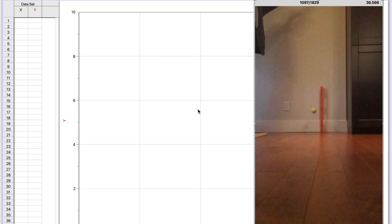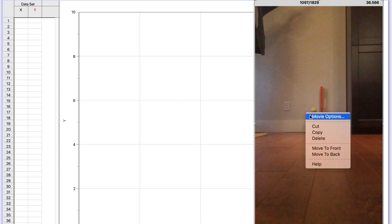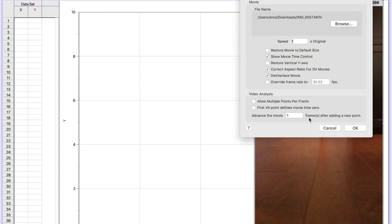Next, we insert the movie into Logger Pro. If we film the movie in slow motion, we will need to adjust the frame rate so that Logger Pro knows what time step to use in the analysis. To do this, you can right click on the movie and select movie options or go into the options movie in the Logger Pro menu.